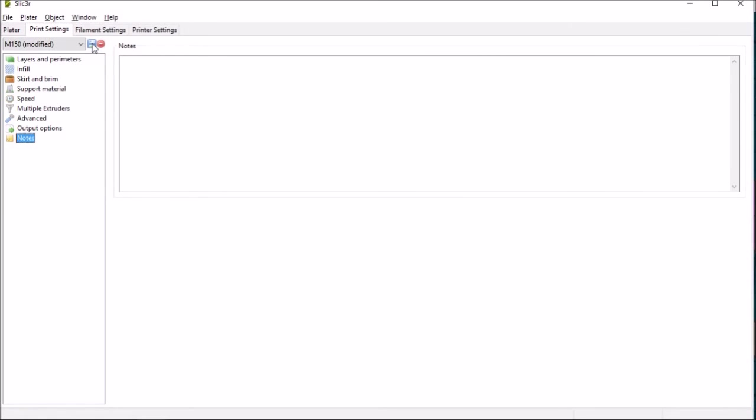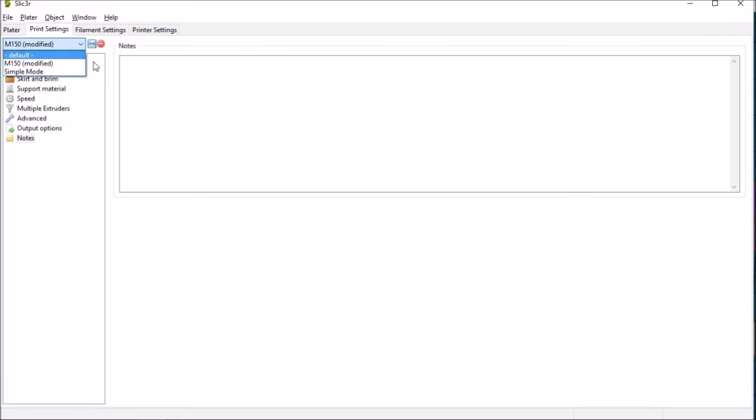So you might have a set of settings for PLA and another set for ABS and you can choose from the drop down menu there. I find that's really useful.